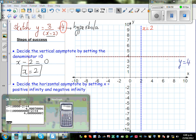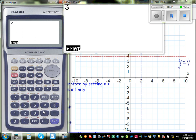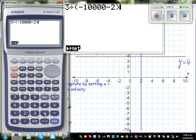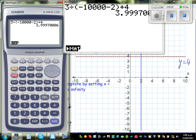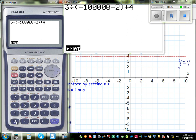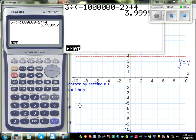Let us verify with the calculator. Take 3 divided by (negative 10,000 minus 2) plus 4 — this is approximately 3.99, approaching 4 from below. So this is why, in the left branch, the graph approaches 4 from below, and in the right branch, it approaches 4 from above.